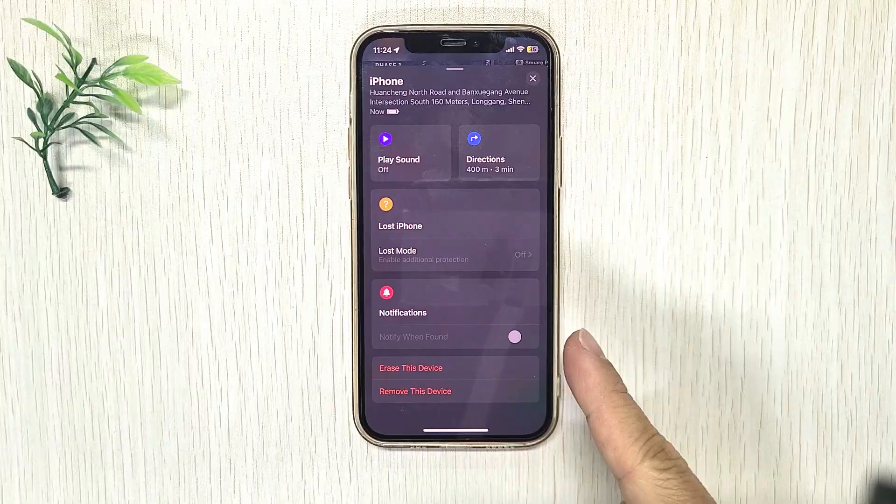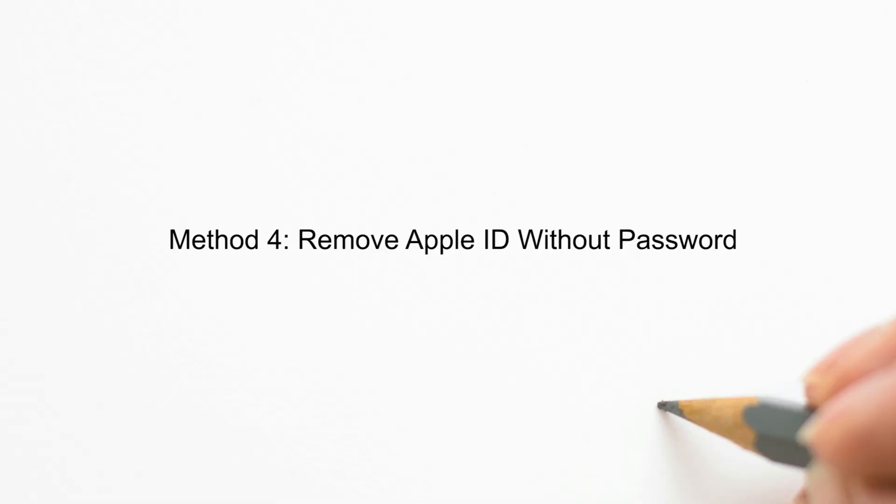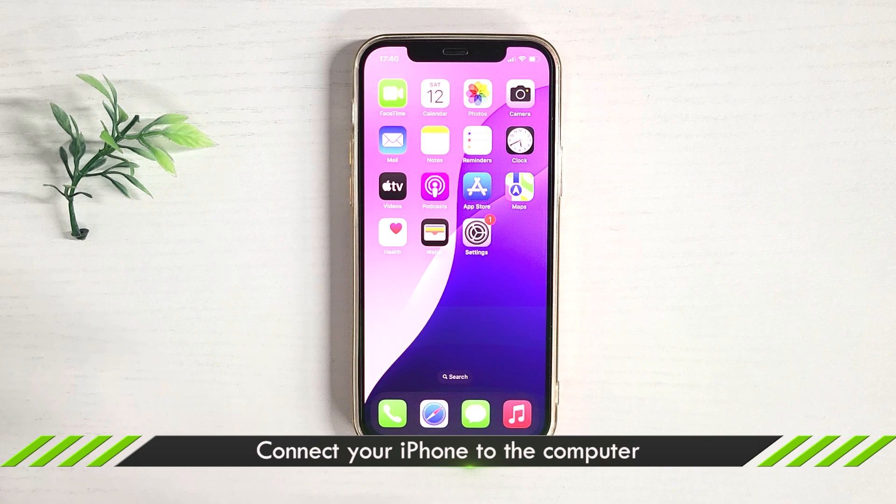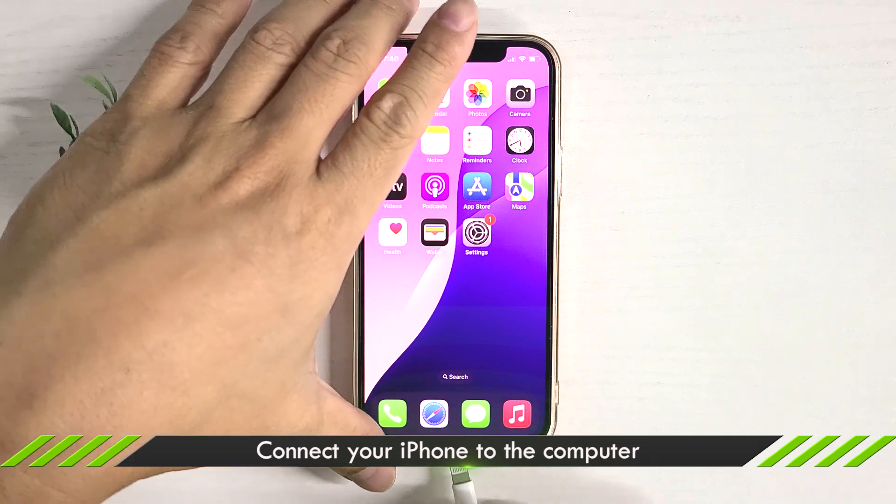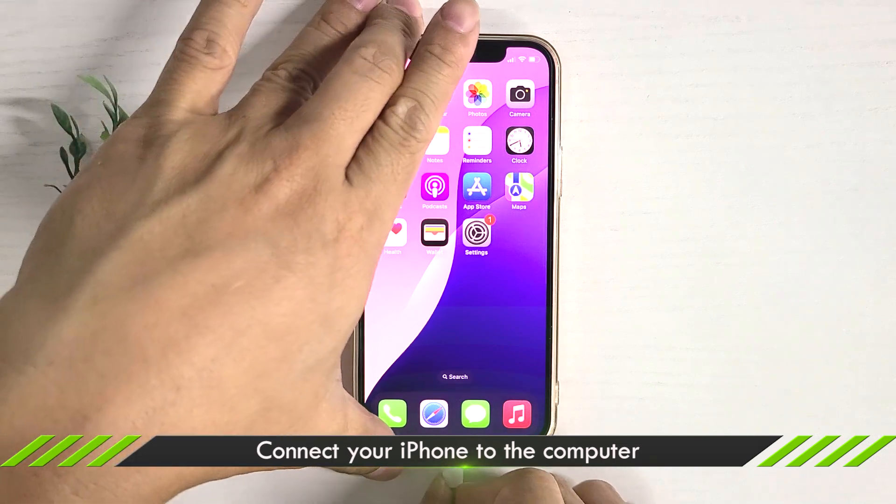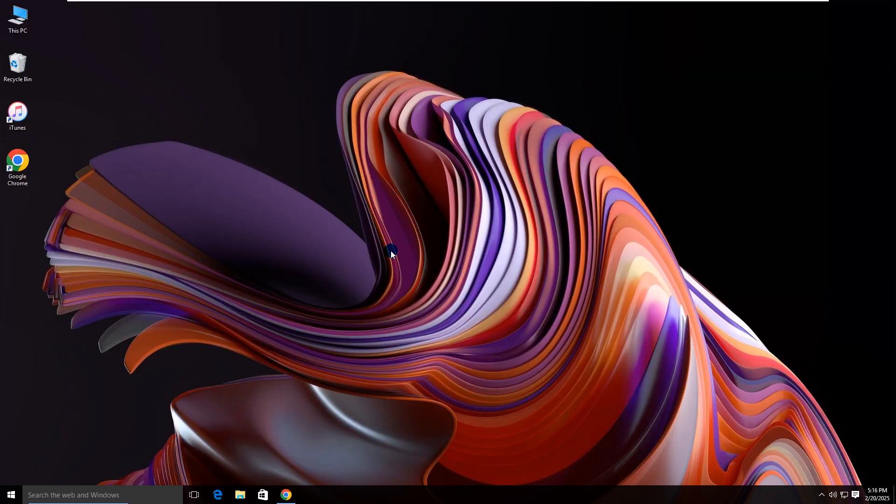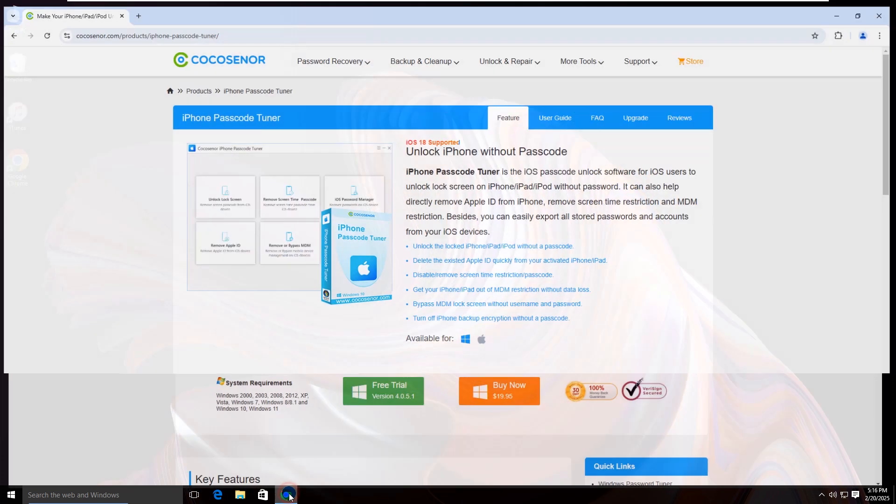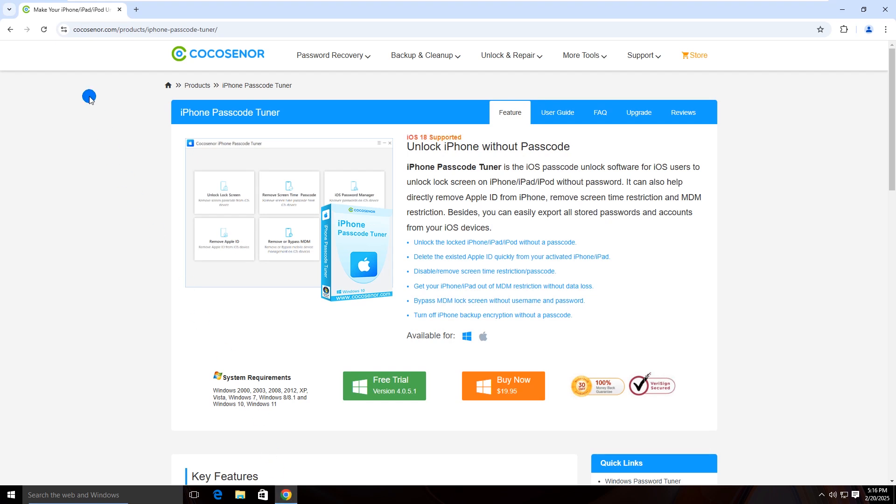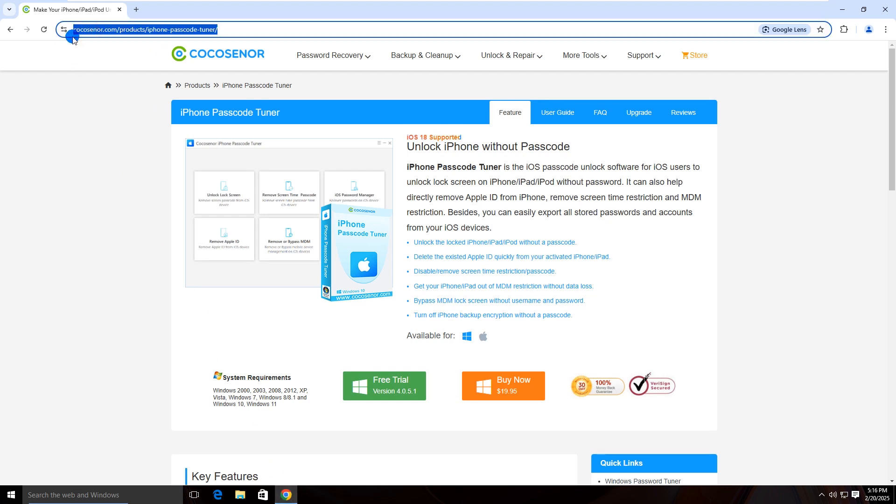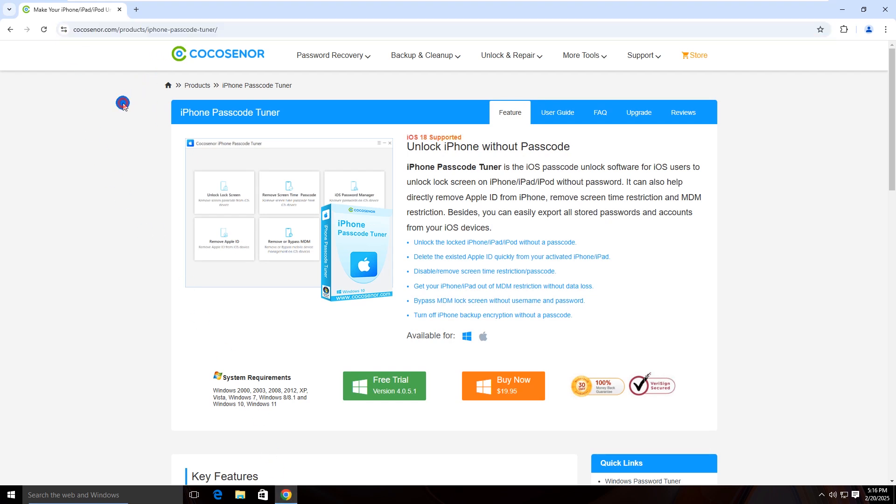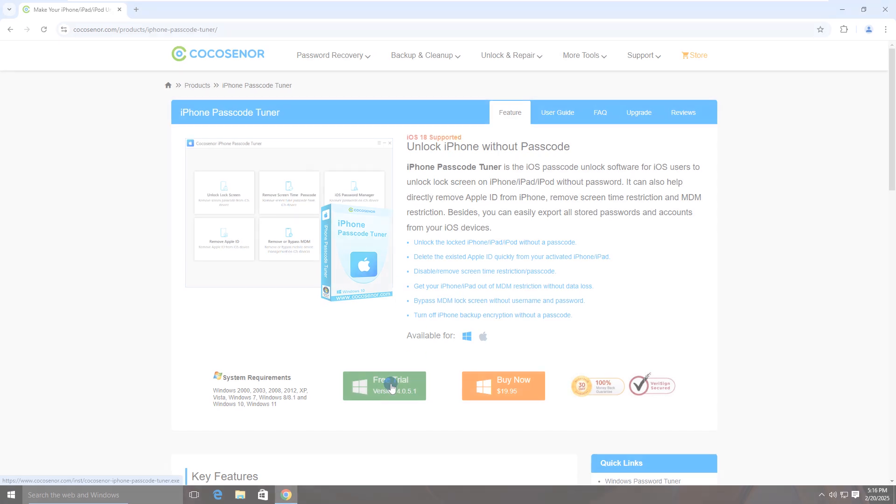The last method, remove the Apple ID when forgetting the password. Connect the iPhone to your computer. Ensure you have installed iTunes on the PC. Open your browser. Visit this site or search for Cocosenor iPhone passcode tuner. Download this software to remove the old Apple ID.